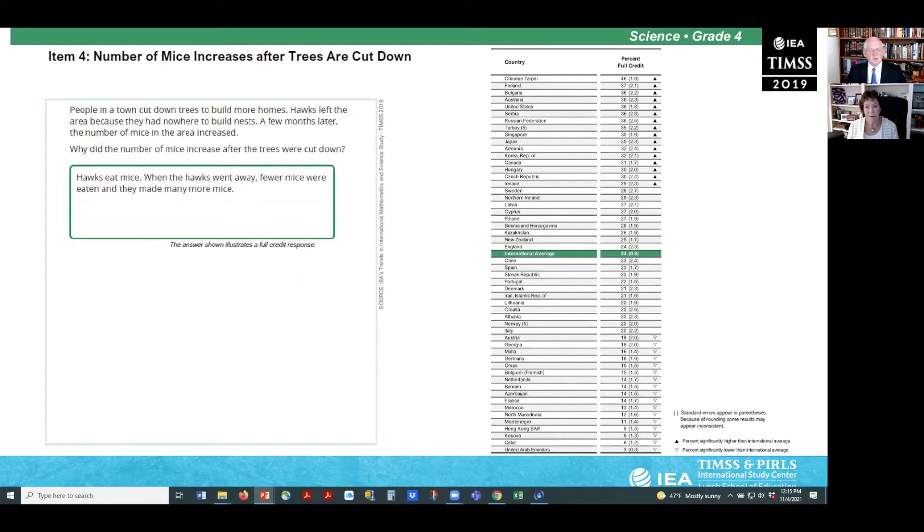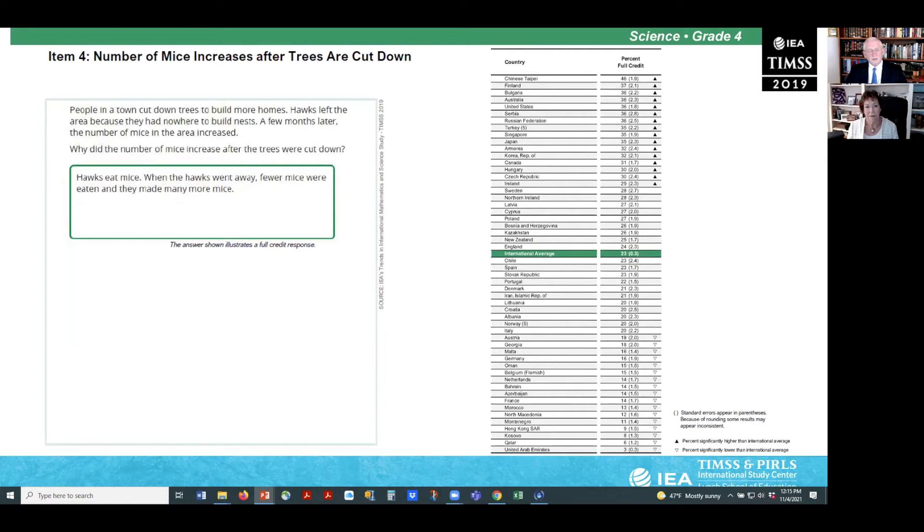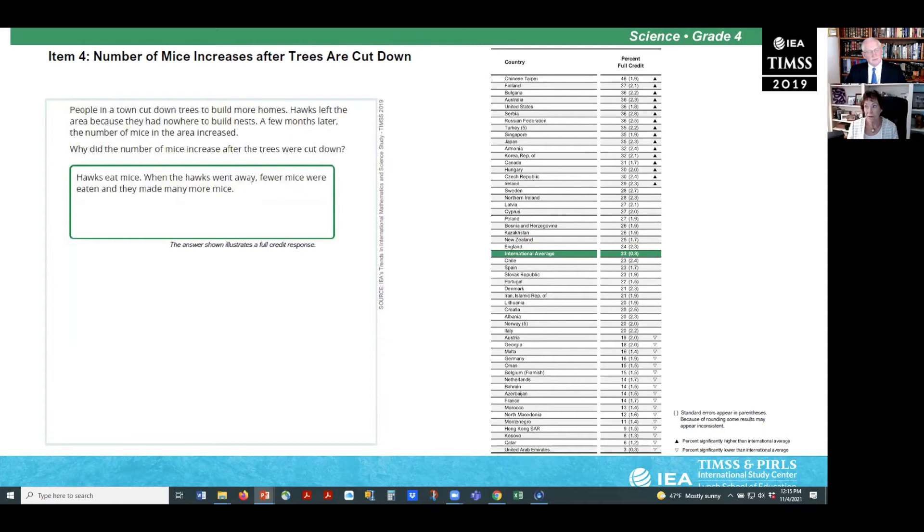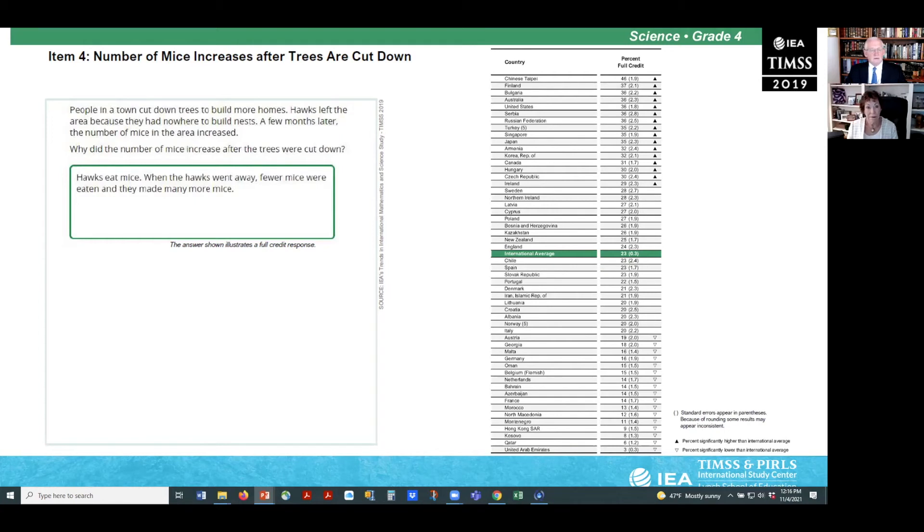Example four assesses students' knowledge of how deforestation destroys animal habitats, driving some species away and disrupting the natural food chain. The item describes how a population of hawks left an area after people in a town cut down trees to build their homes. It asks students to explain why the number of mice may increase after the trees are cut down. Correct responses explain that mice had fewer or no predators after the hawks left, allowing their population to grow unabated. Fourth grade students also demonstrated difficulty in answering this item. On average, only 23% of students answered correctly.